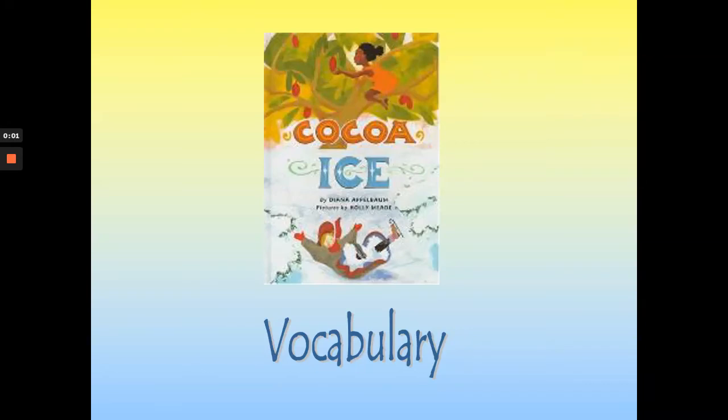Hello my third grade friends. Today we are going to look at the vocabulary for our new story this week, Coco Ice. Our story takes place in two locations: one in the Caribbean, which we're learning about, and the second location is in the northeast region of the United States. So we're going to look at some new words and their definitions.